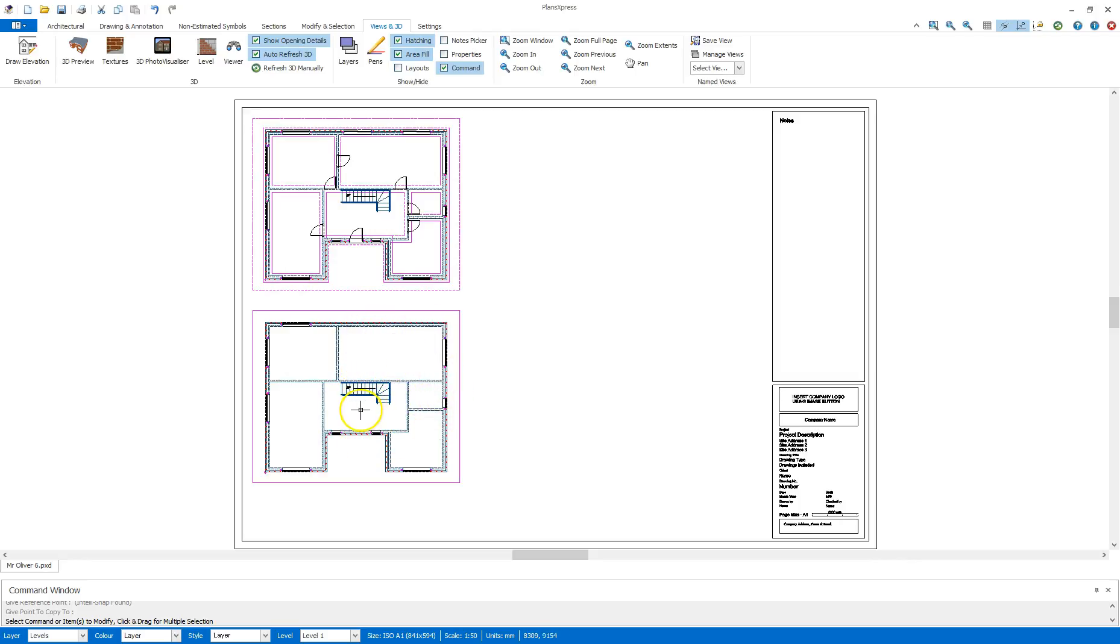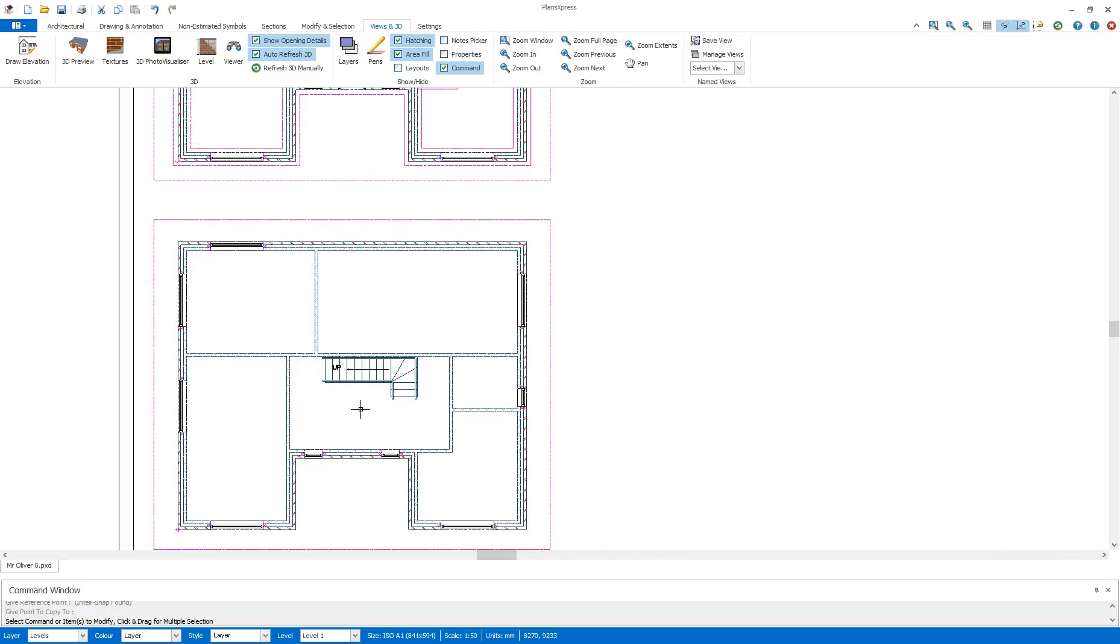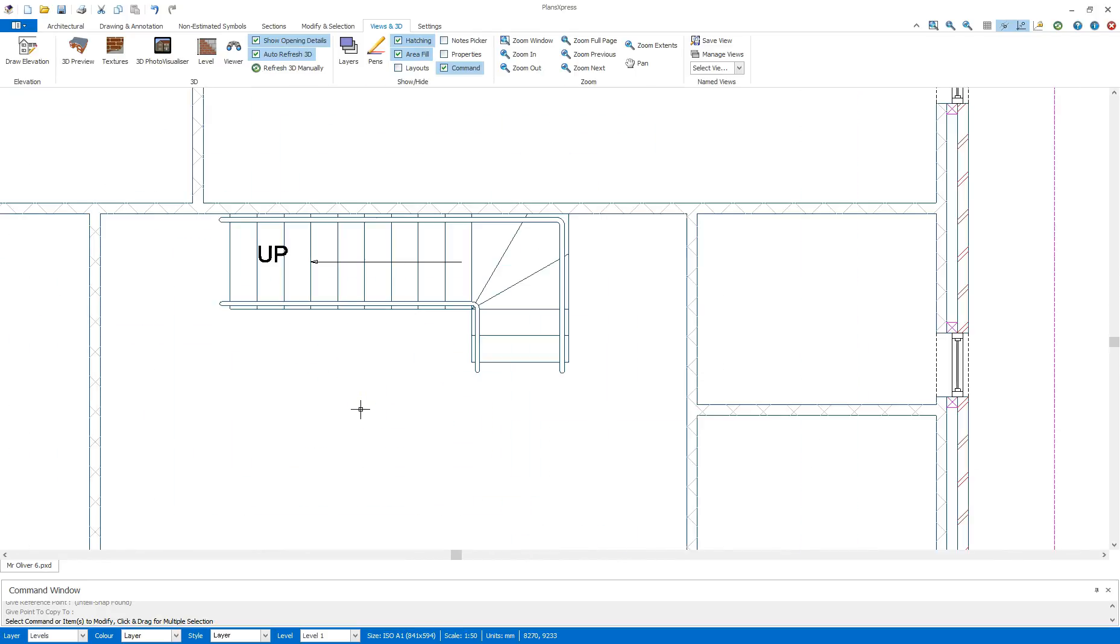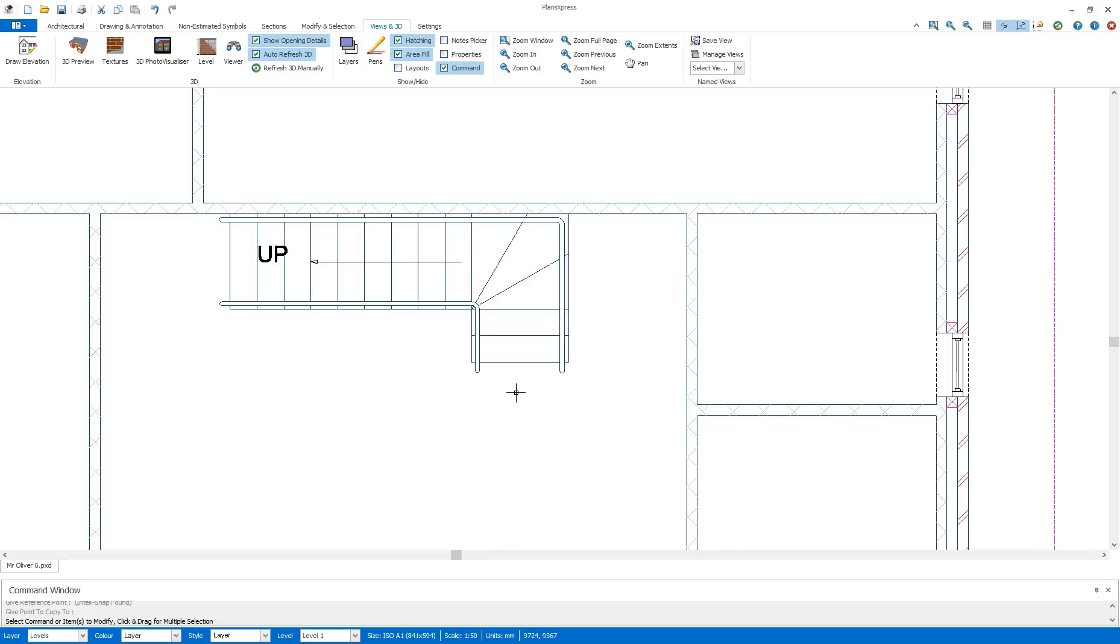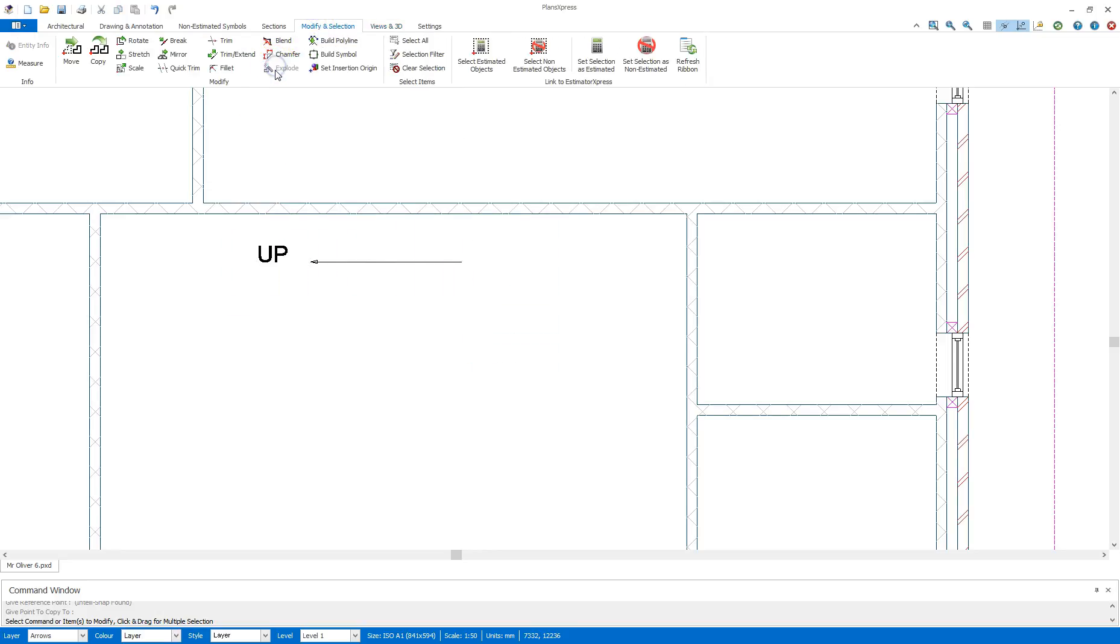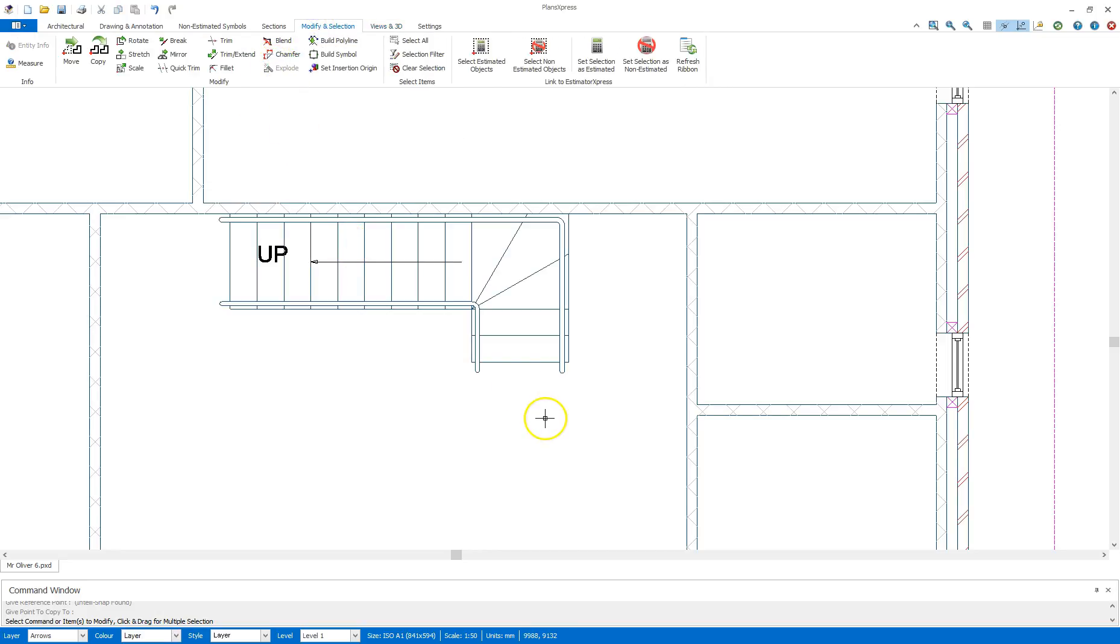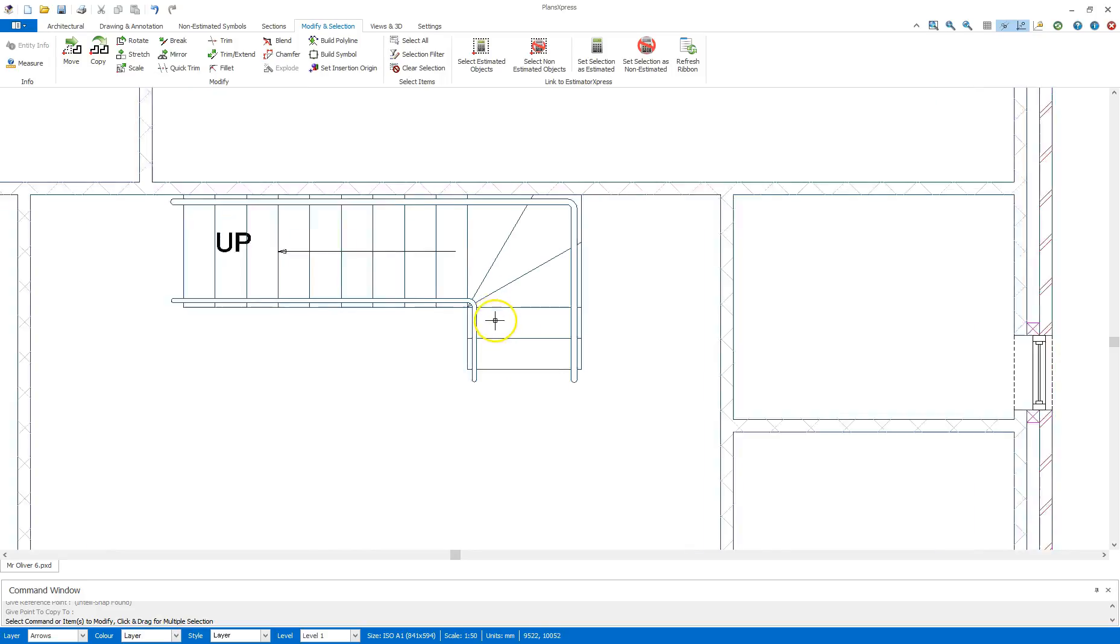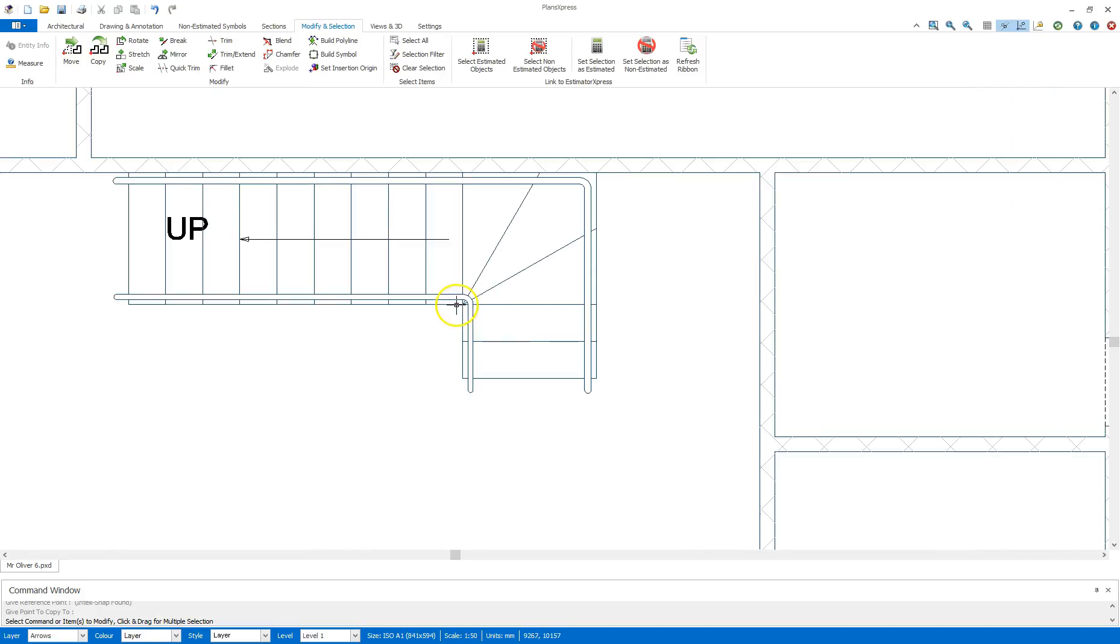What we need to do now is edit these stairs as they are currently pointing the wrong way, and on this first floor I will not be showing the bottom of the stairs. To do this now I just highlight the stairs, I can go to Modify and Selection, and I can click Explode. What I'm going to do now is I can actually highlight lines and delete them as needed.